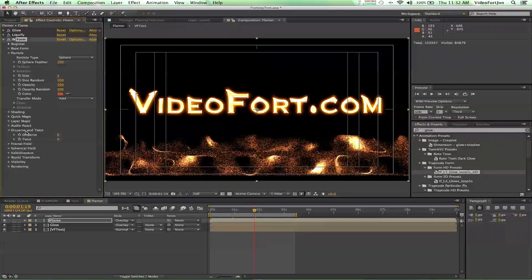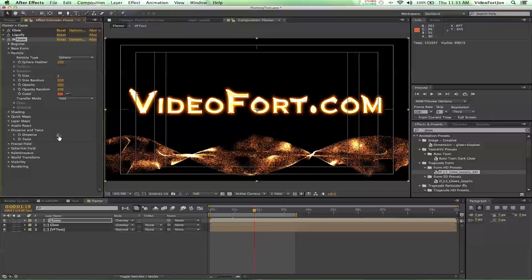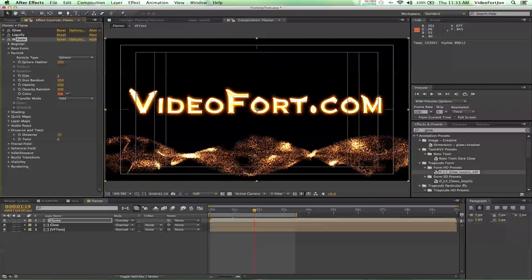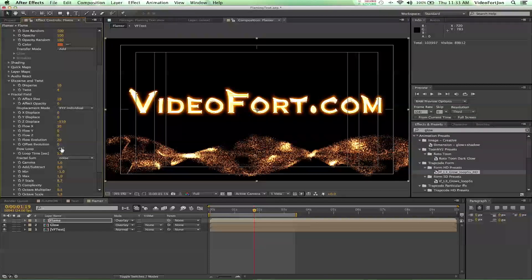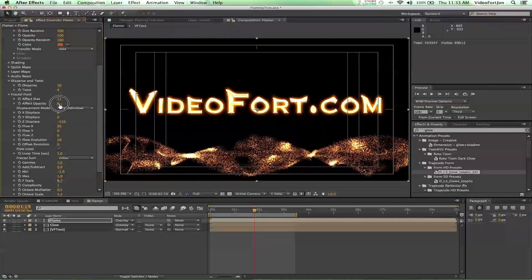Go down to Disperse and Twist — add a twist, I put mine at 4, which creates a nice spiral without being too much. Disperse you can put up to maybe 10. For more options, go to Fractal Field and choose the effect size — that brings up more hot points — and also the effect opacity. Alter those a little bit, and once you have that made, you're just about there.